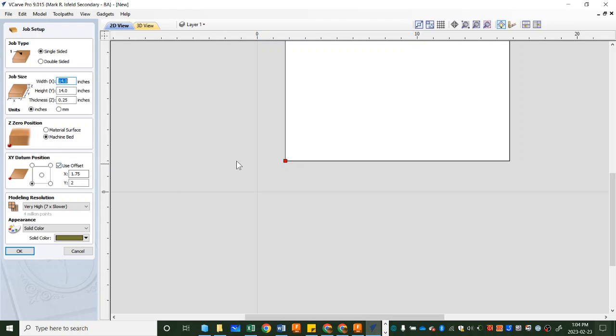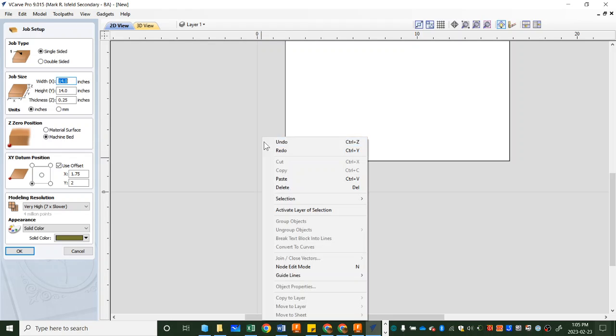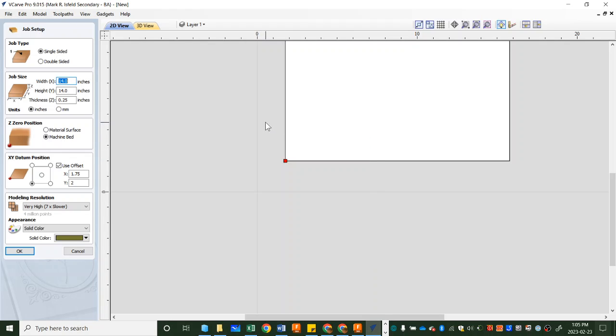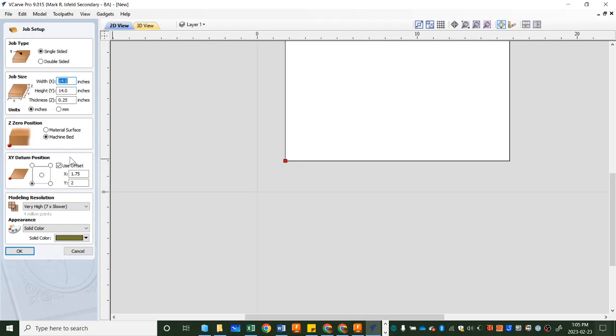The X offset, which means in this direction, we are moving over 1.75 inches because we have an inch and three-quarter inch fence mounted here. And the Y is moving up 2 inches because we have a 2-inch fence mounted here, and you can have a look at the machine. It's a good idea to check the machine and make sure that these are the current offsets for our fences because they could change.